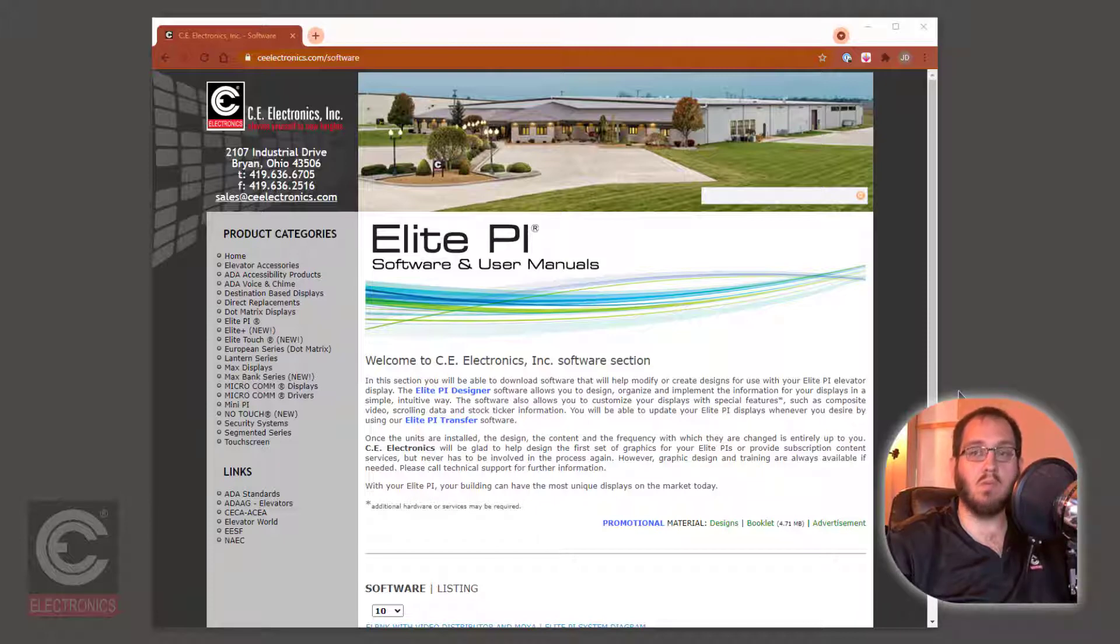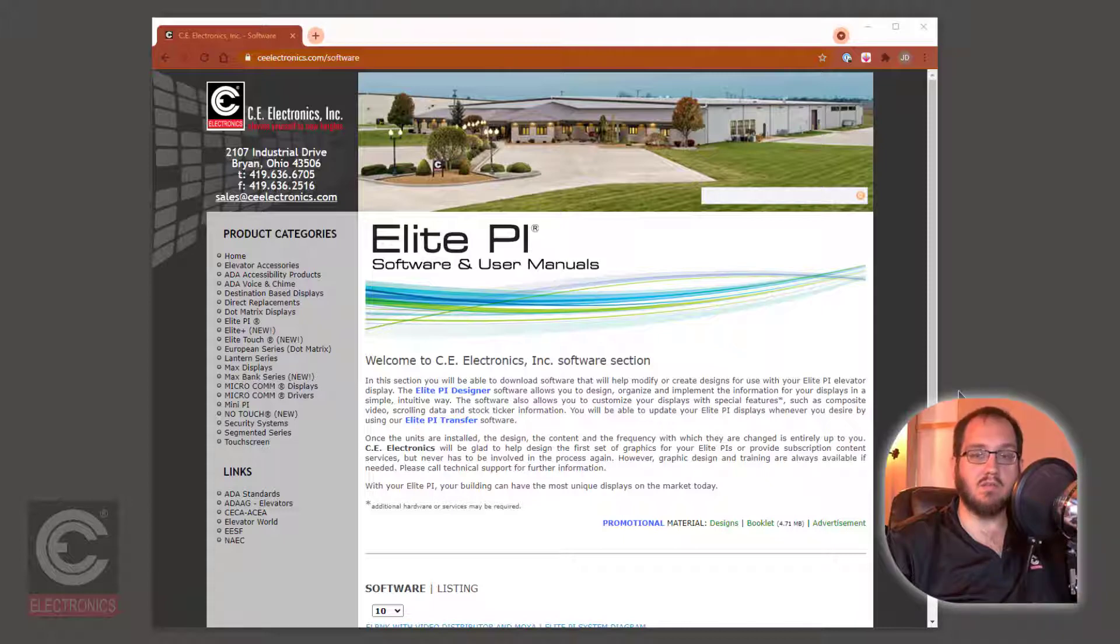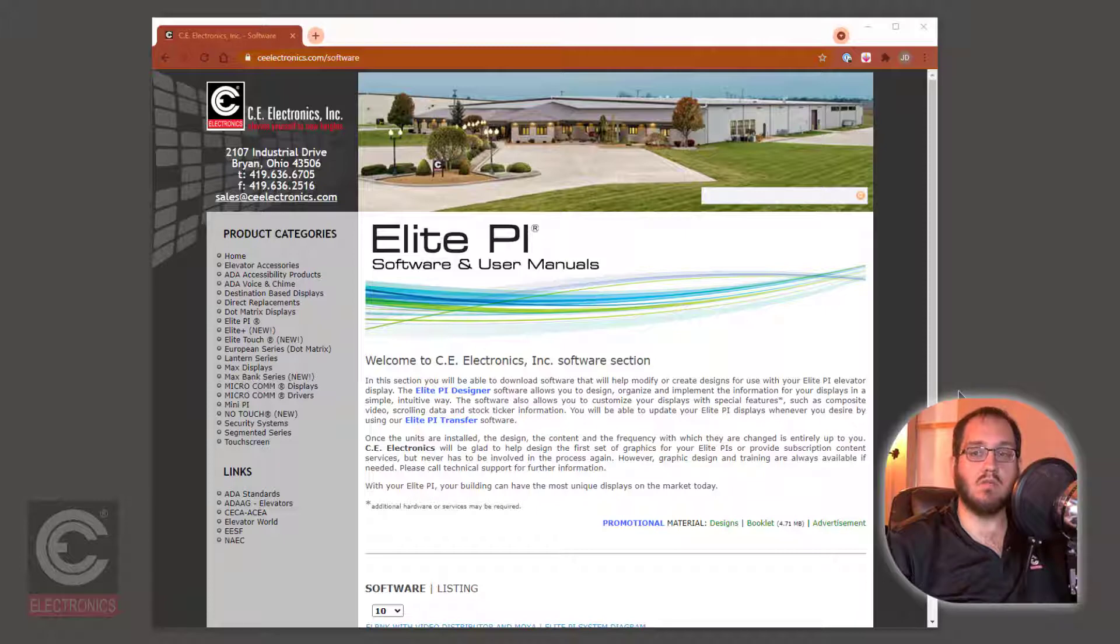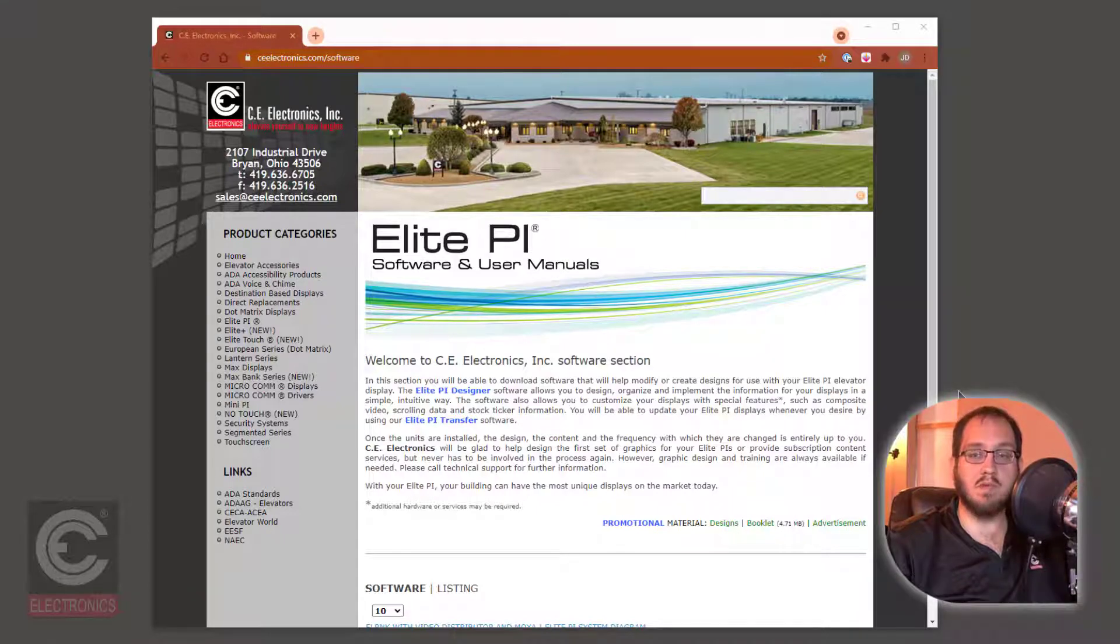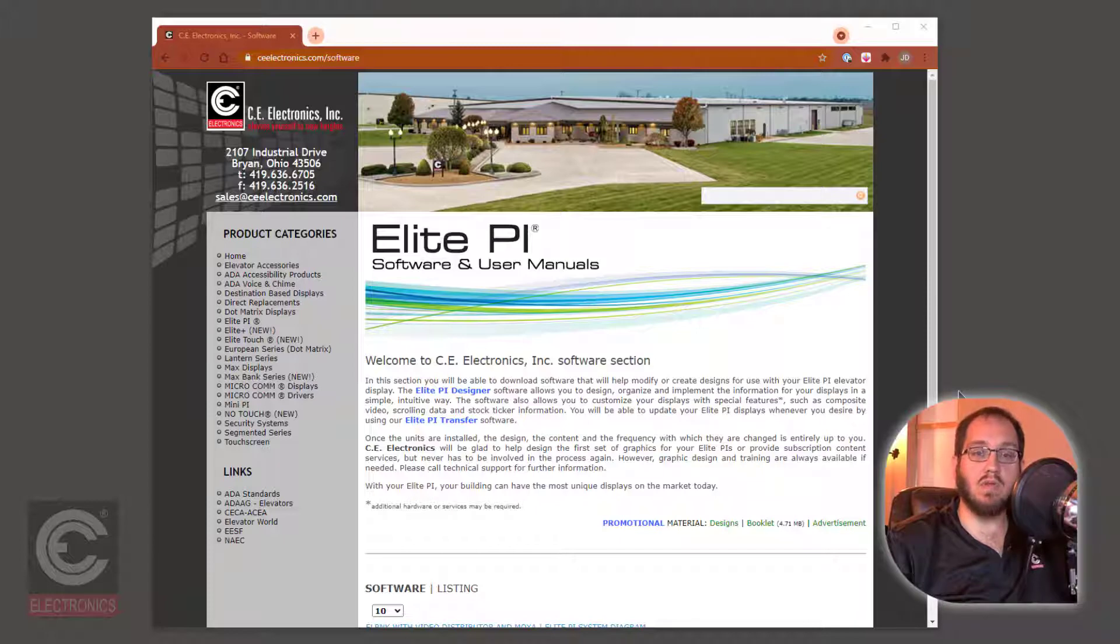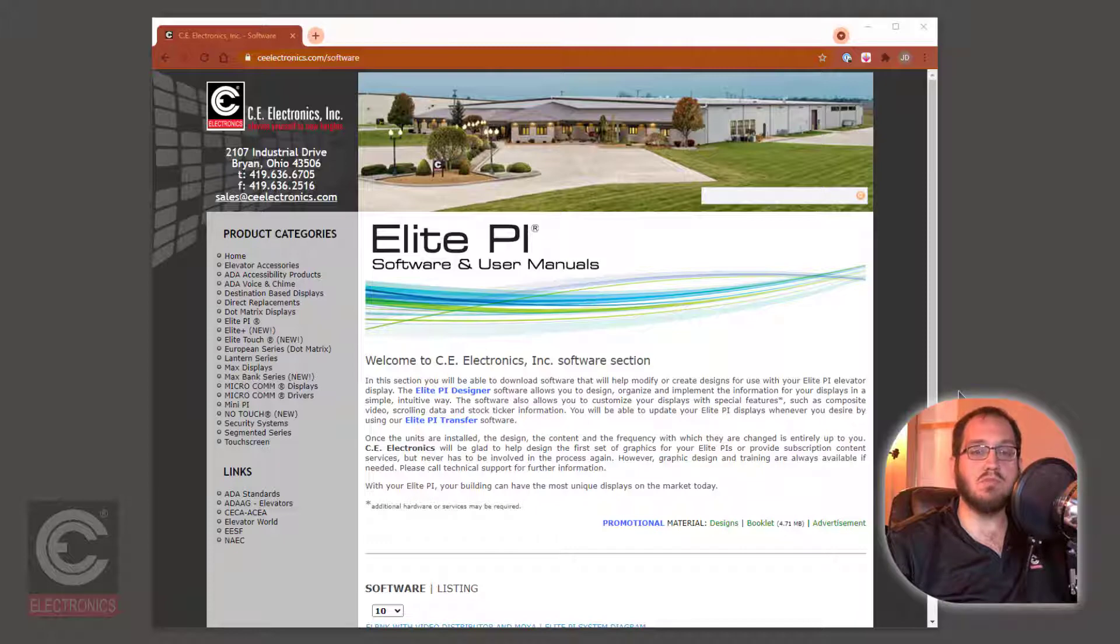In this software tutorial, we will go over the basic functions and features of the CE Electronics Elite PI Designer software. We will go over where to download the Designer software, how to open a pre-made design in the software, how to create a floor-based message, how to create and schedule a scheduled message, and finally how to save your design to be used on your screens.